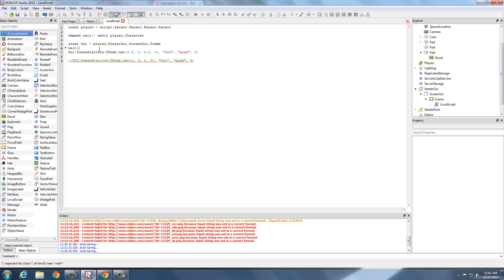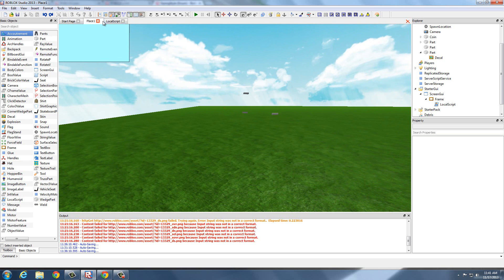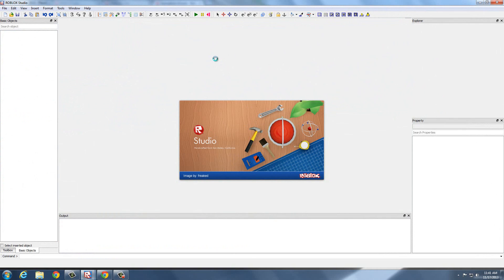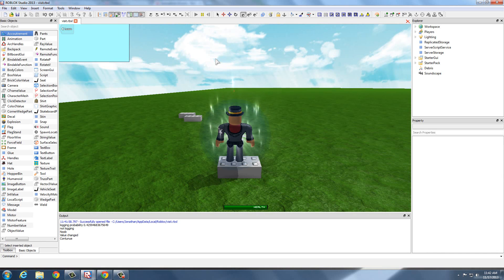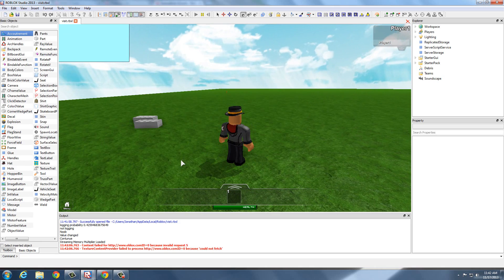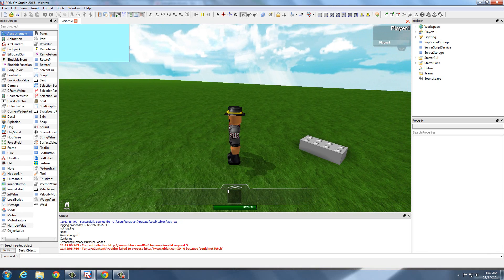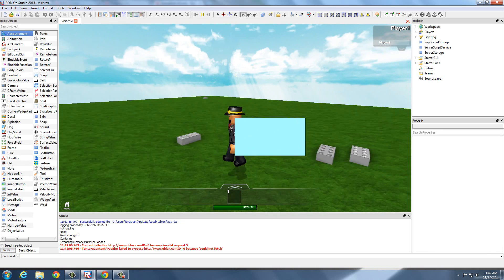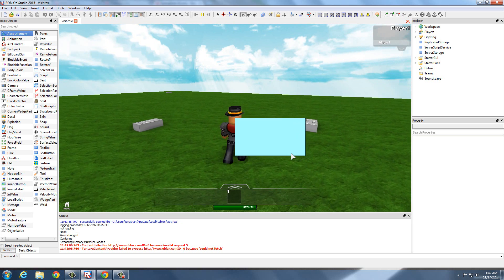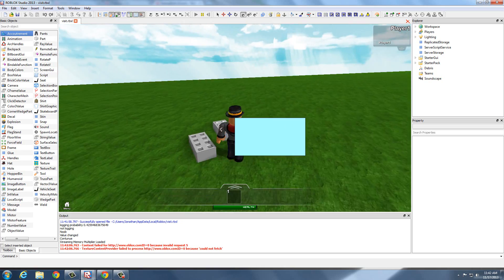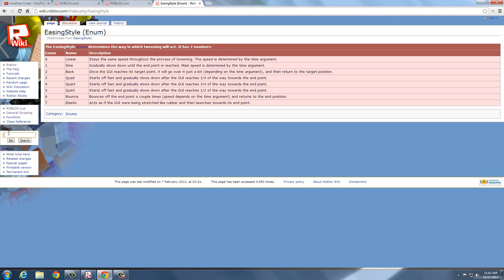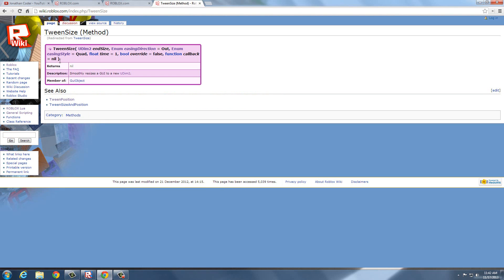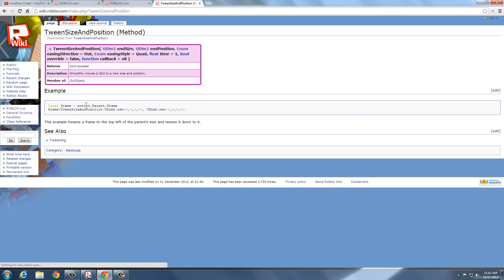We're going to wait 10 seconds, and we'll see what we have. Everything should work. It's going to wait five seconds and — there you go, it moves to that position. It waits five seconds from the starting position until the GUI moves. It's a really awesome feature in GUIs. They also have TweenSize, which is just like TweenPosition, and they also have TweenSizeAndPosition.